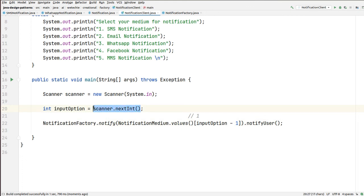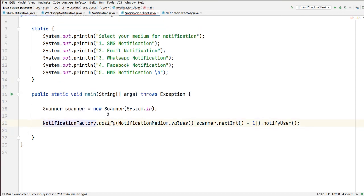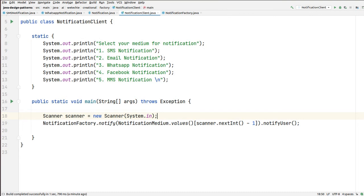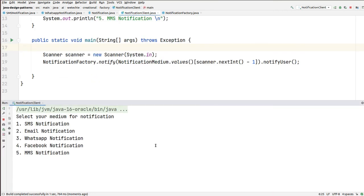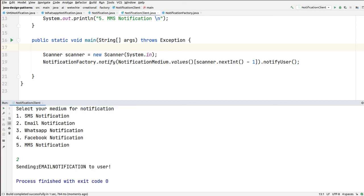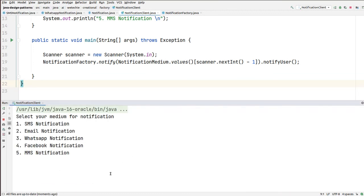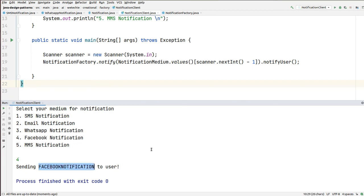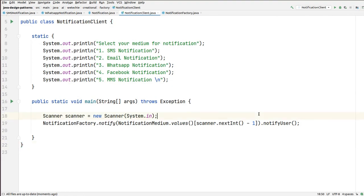And one more thing — instead of creating a new integer variable, we can pass this value inline, since we are not using the variable anywhere else. Let's run this again. Now I'm passing email notification, which is 2. You can see we are getting email notification. Let's pass option 4. Four minus one is three — index 0, 1, 2, 3 — which is Facebook. See! So this implementation is working fine.